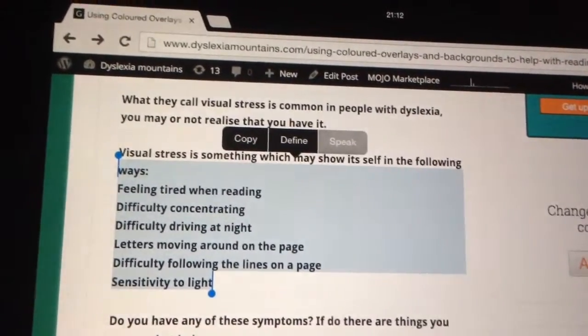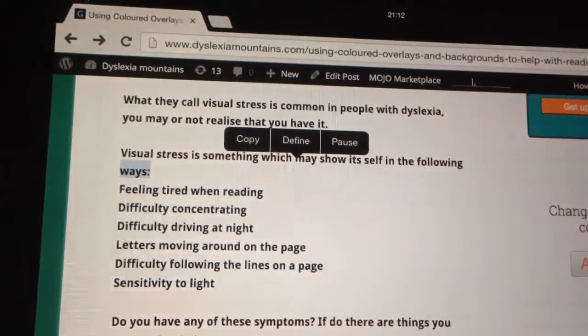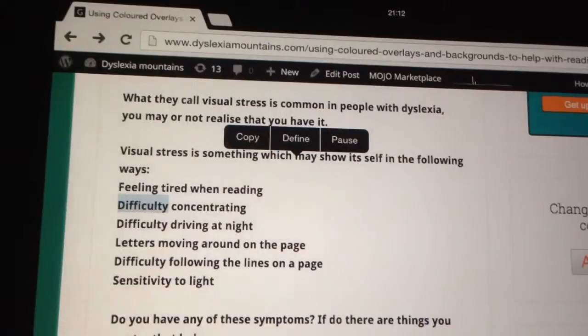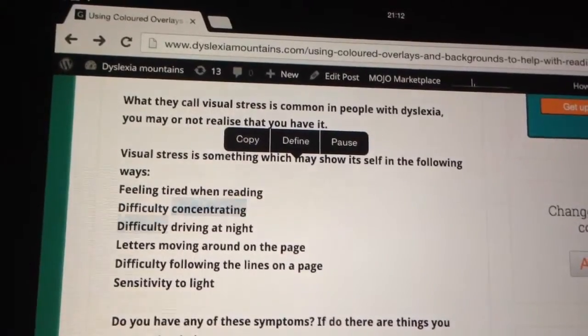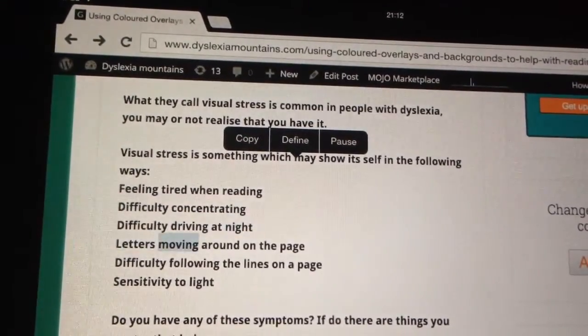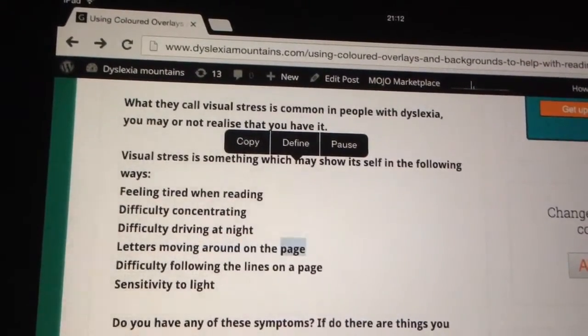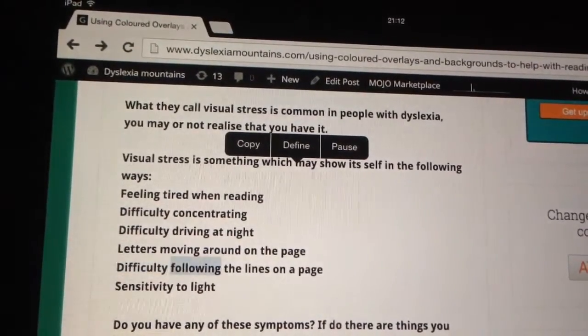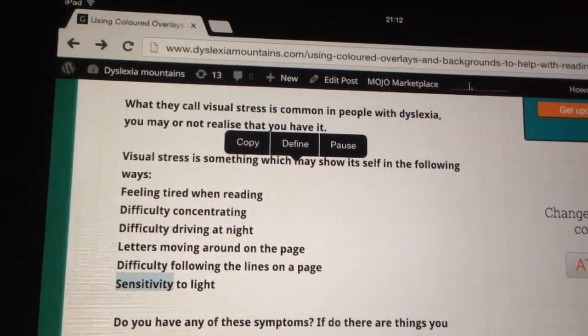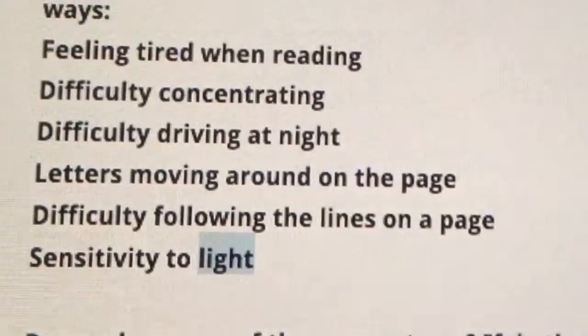So if you press on the Speak one it's going to read it out to you: 'Feeling tired when reading, difficulty concentrating, difficulty driving at night, letters moving around on the page, difficulty following the lines on a page, sensitivity to light.'